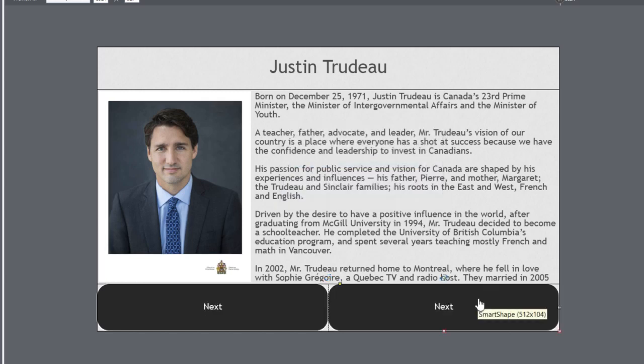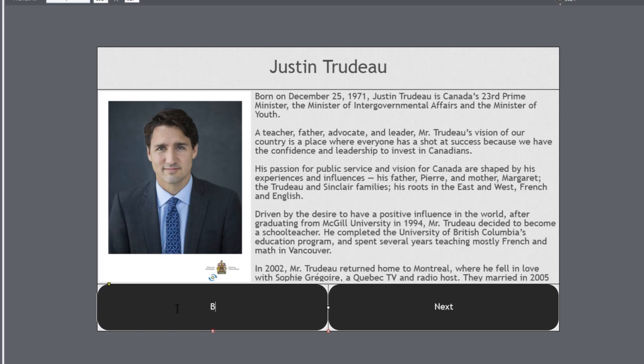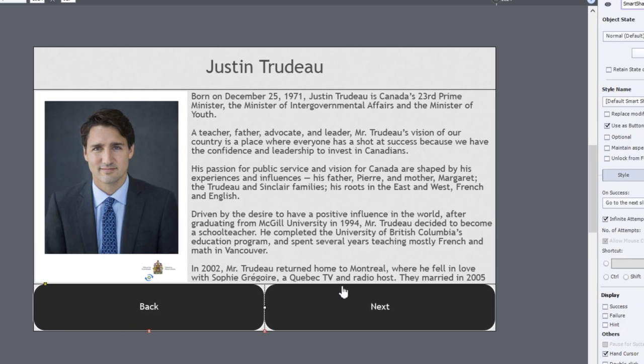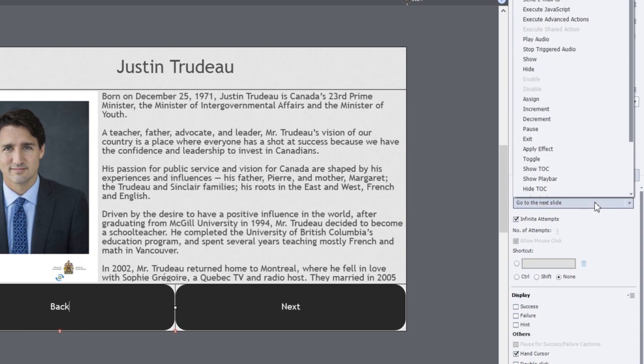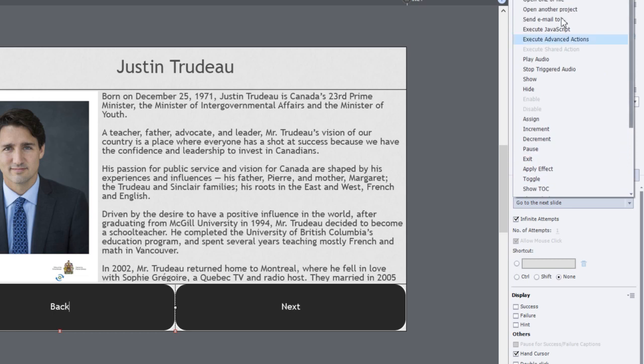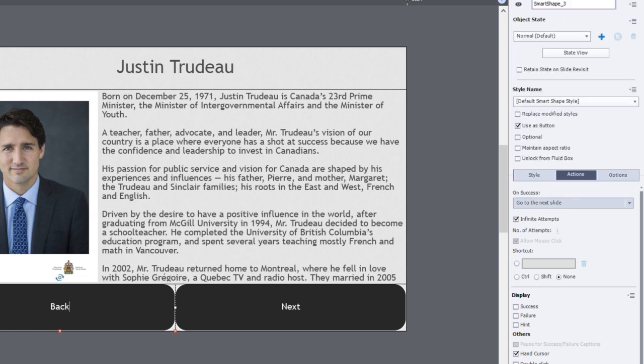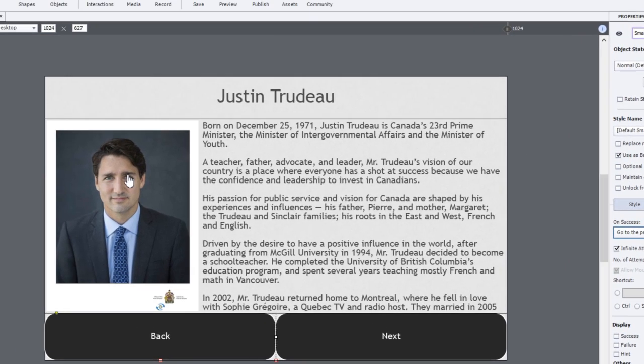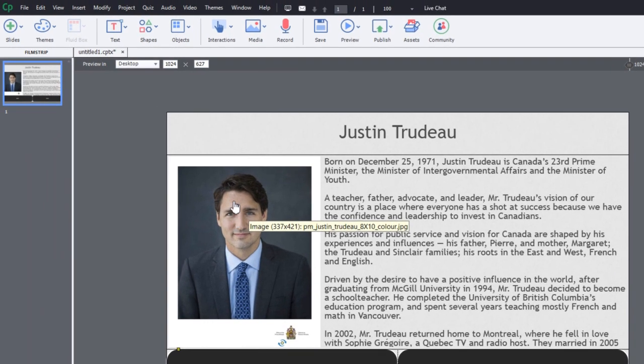And what's great about that is that it automatically resizes both buttons so that they are appropriate in size and fill the space as well. So we'll make this one a back button. And I'll choose go to previous slide for that functionality. So I have a back, I have a next.